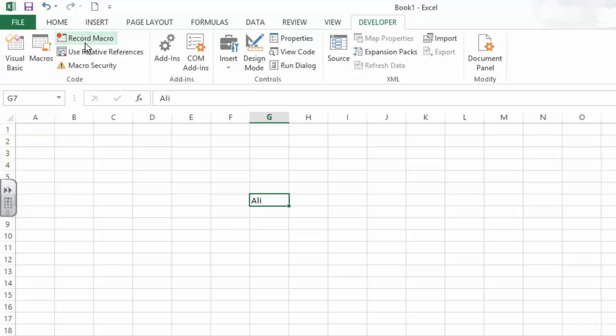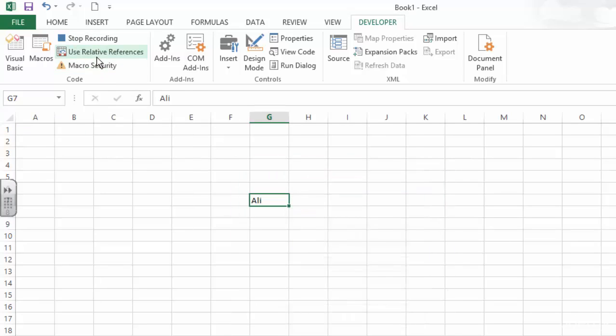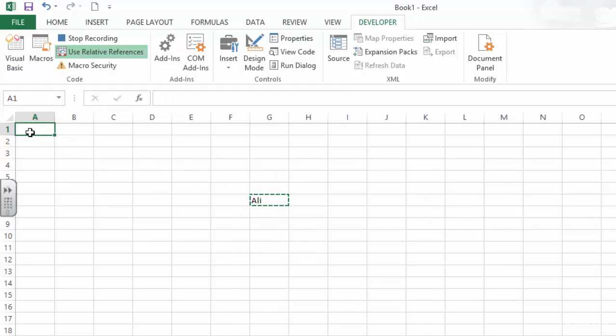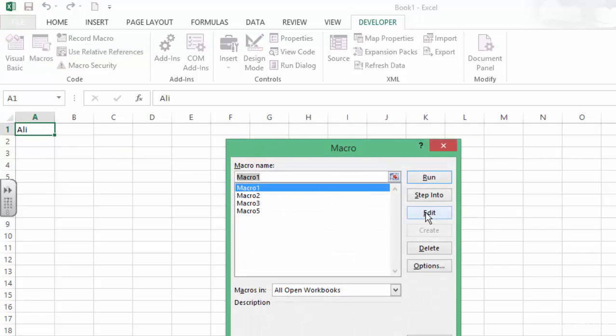Let us delete this. This time we are going to use relative reference. We're going to say copy, and then go in here and say paste, and then stop recording. So what is the difference? Let us see.